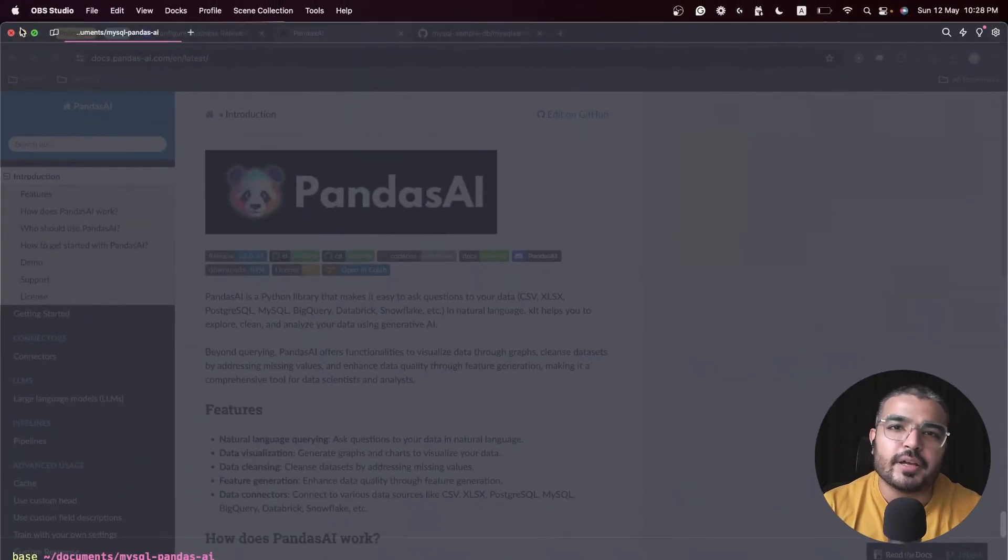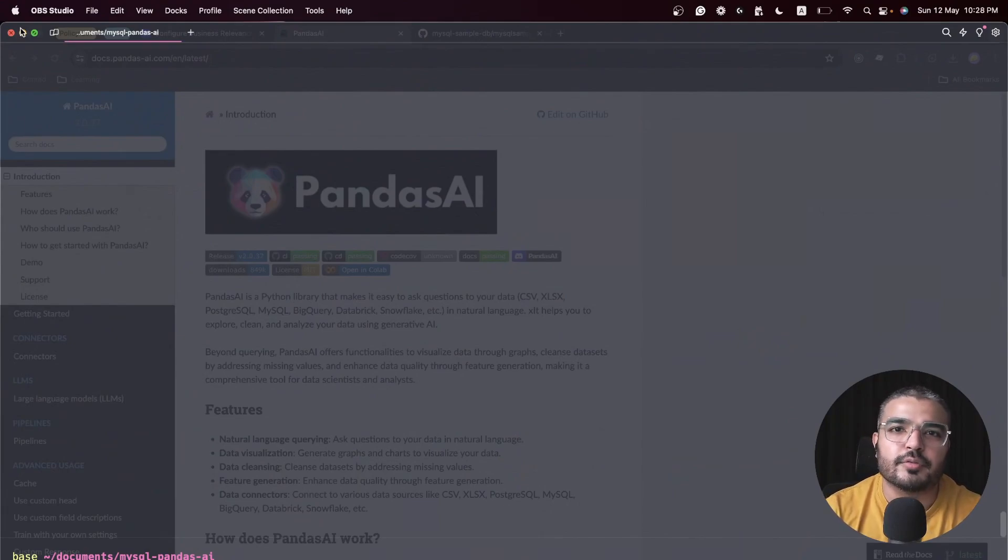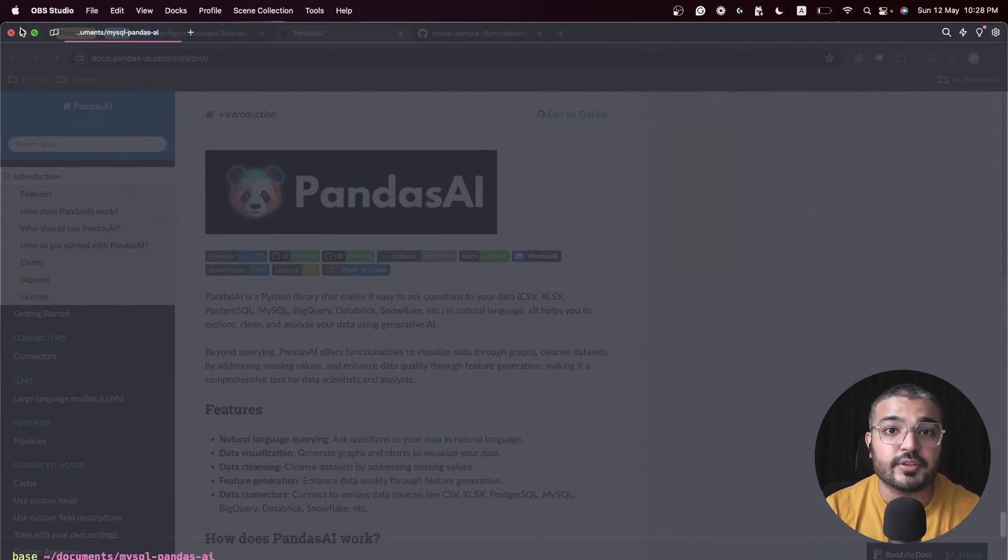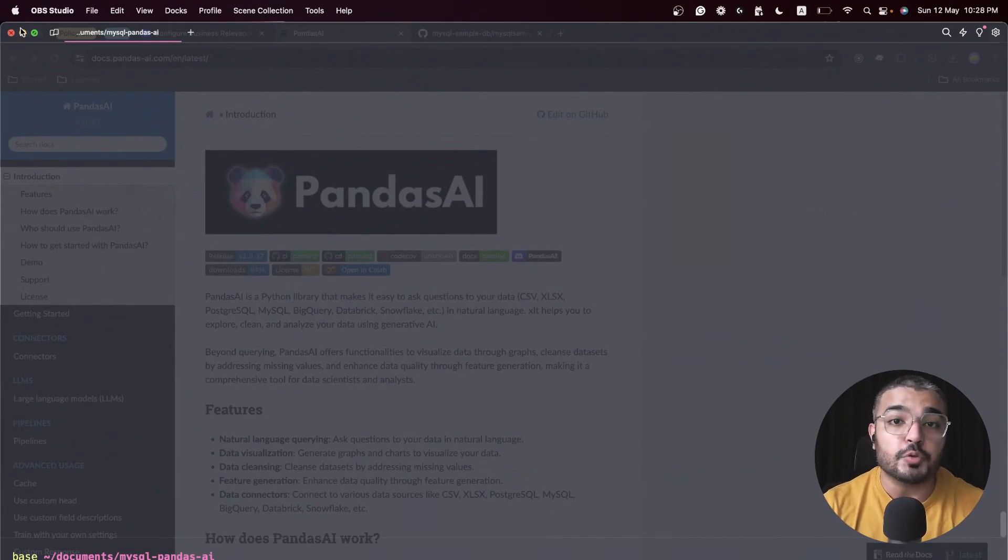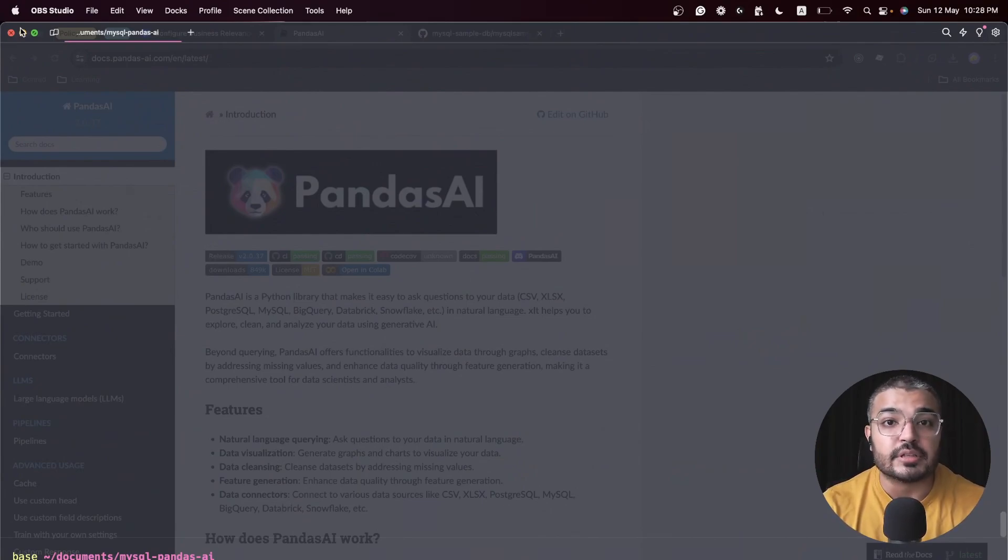Hey everybody, welcome back to another video within the generative AI tool series. In this video we'll talk about how you can interact or chat with your data that's residing within a database.